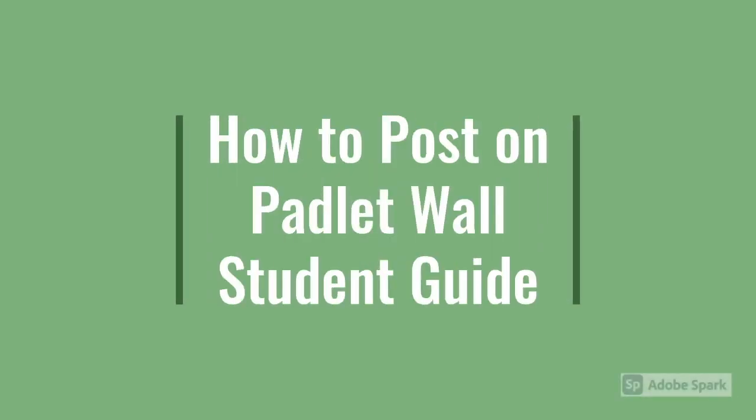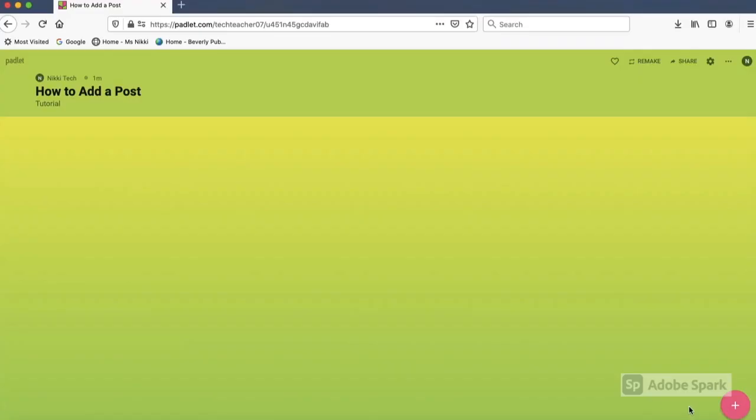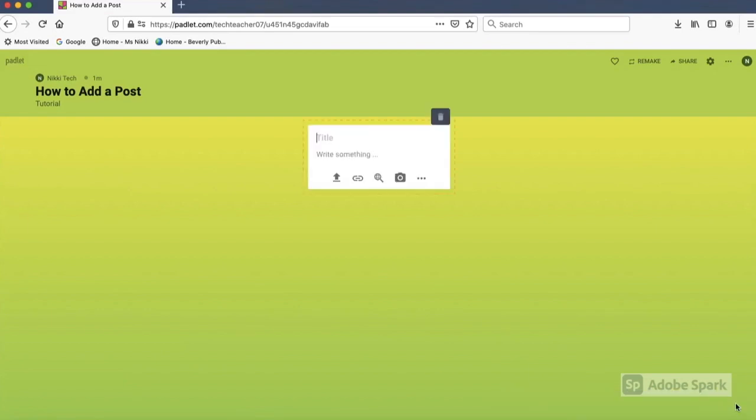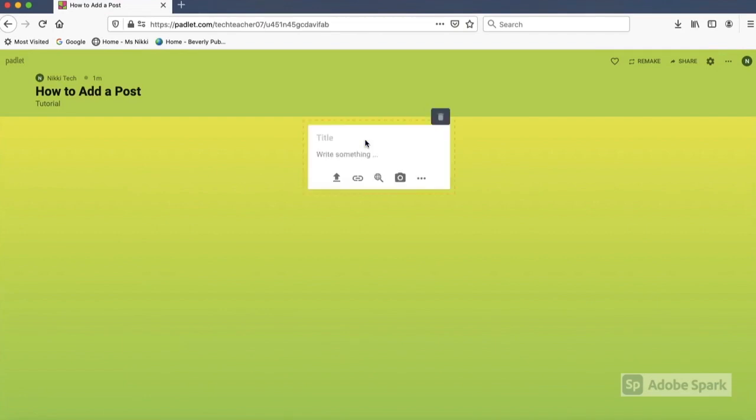This tutorial will show you how to post on Padlet. To post on the Padlet wall, look for the pink circle with a plus sign at the bottom of the screen. Click and a text box will appear, or you can simply double click on the wall and the text box will pop up.